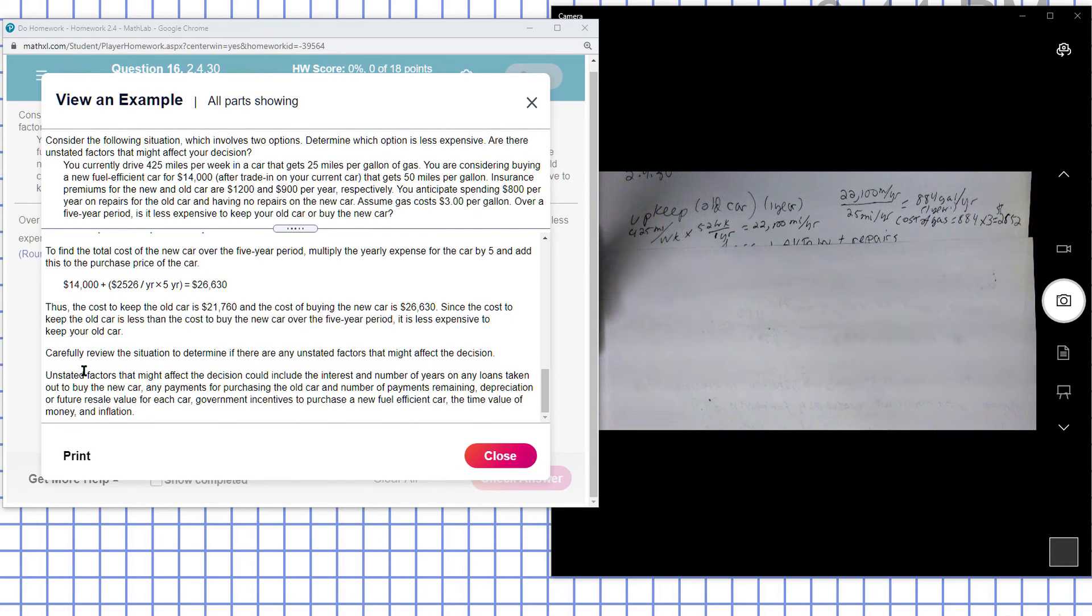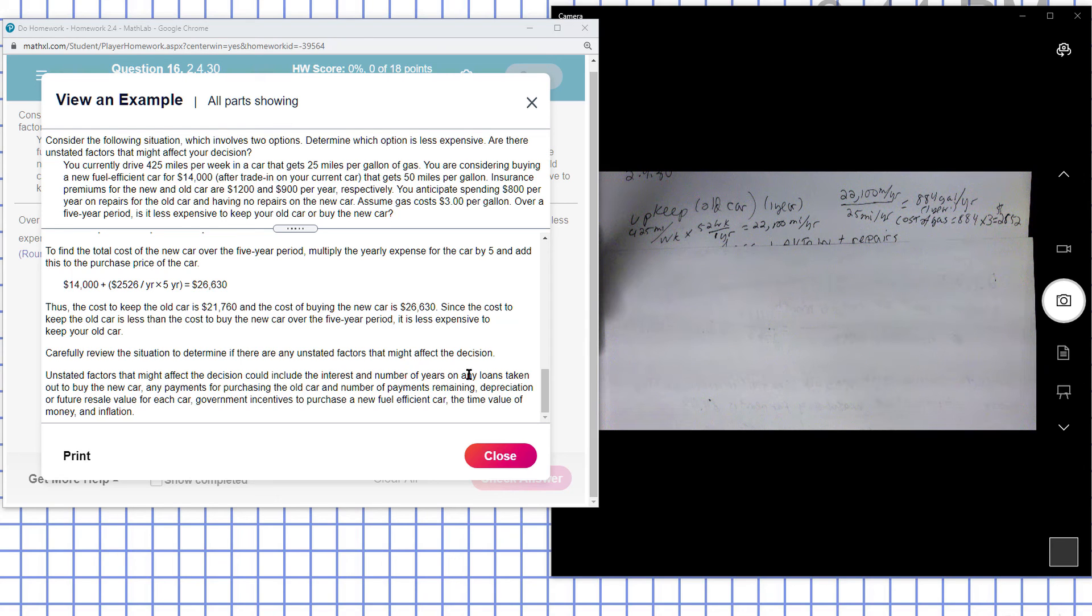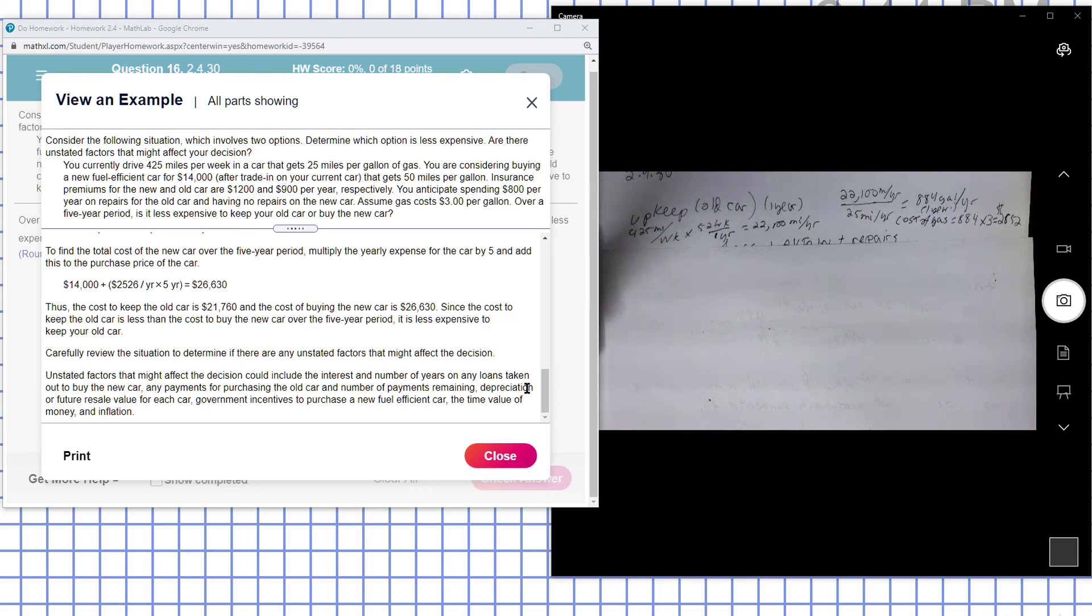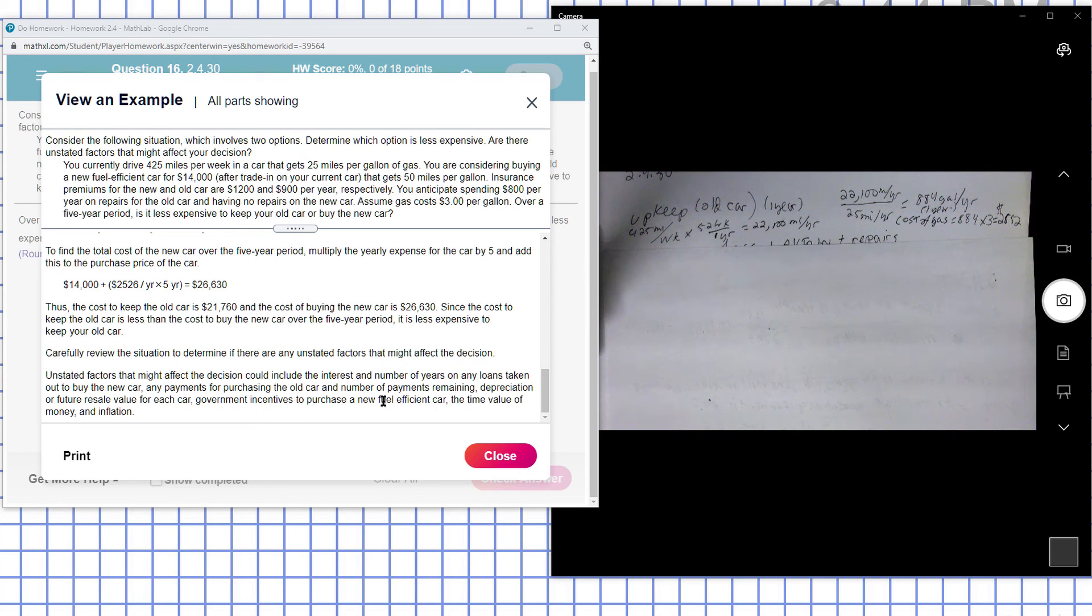Unstated factors could include the interest and number of years on any loans taken out to buy the car, any payments for the old car or the number of payments remaining, depreciation, future resale value for each car, government incentives for the purchase of a fuel efficient car, and the time value of money and inflation.